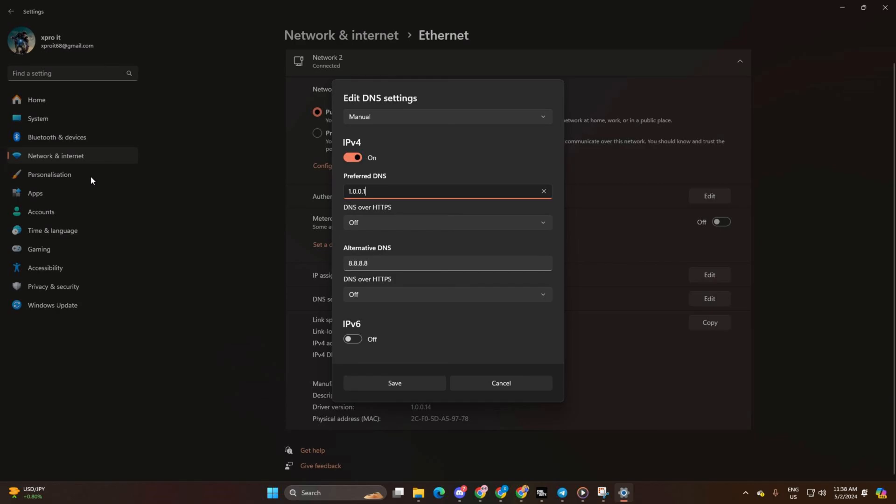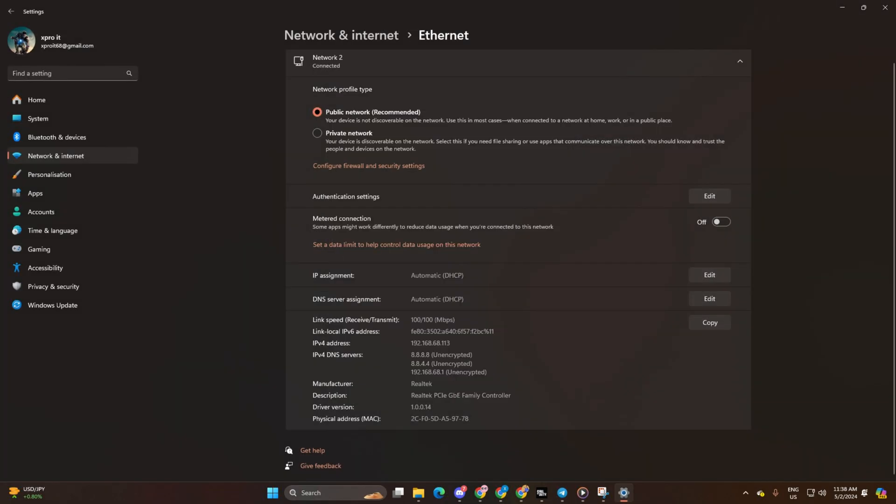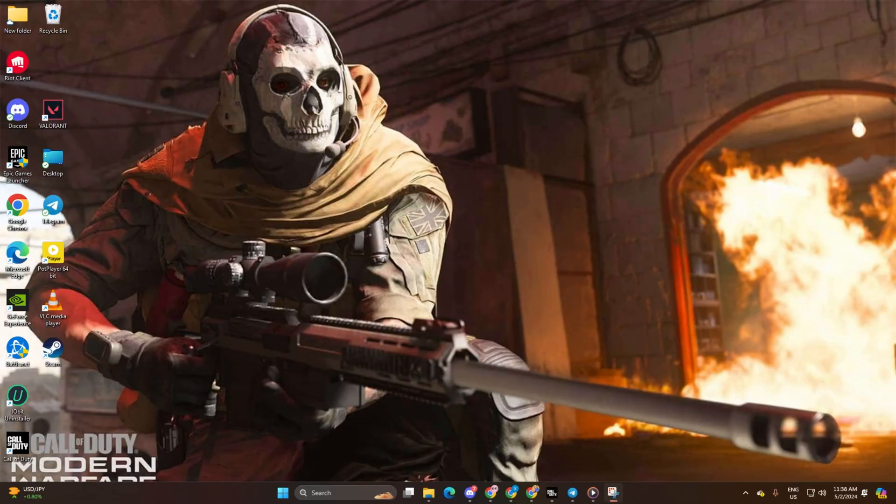Lastly, click Save. Now your game downloads in the Battle.net launcher should be super fast.